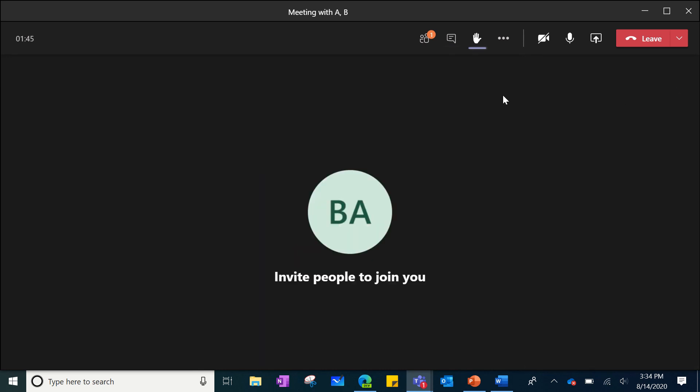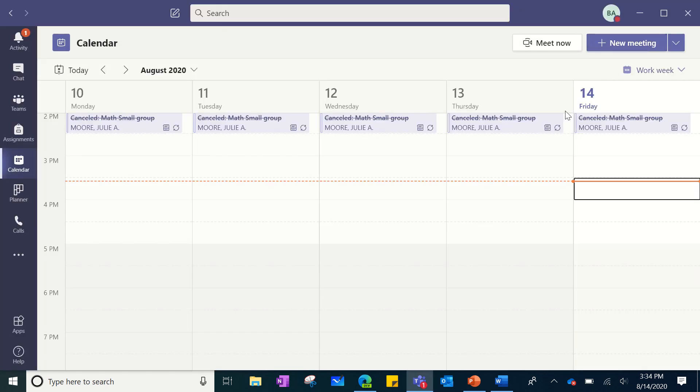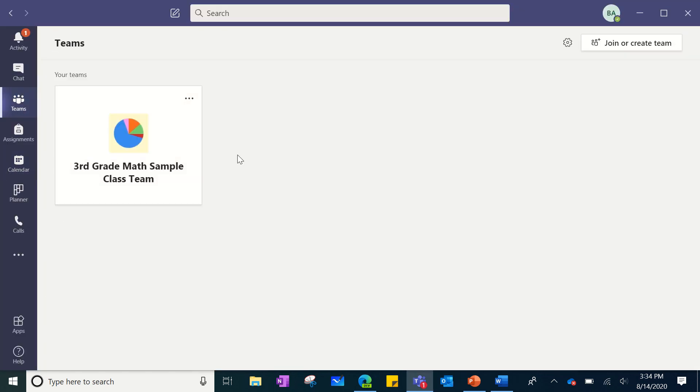When you are done with your meeting, you can simply click leave the meeting and it will end. You can head back to your dashboard.